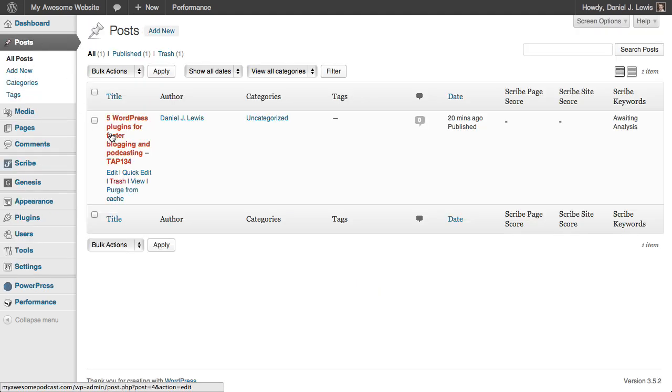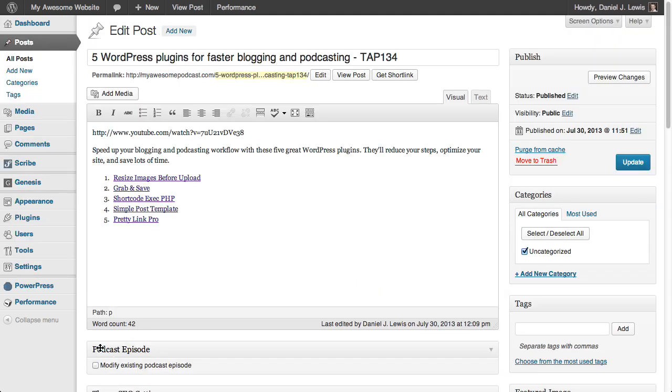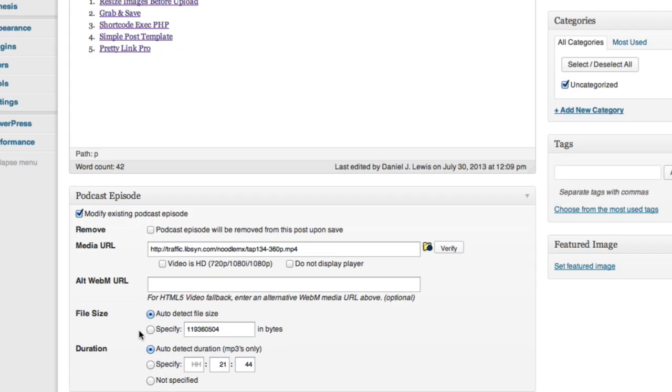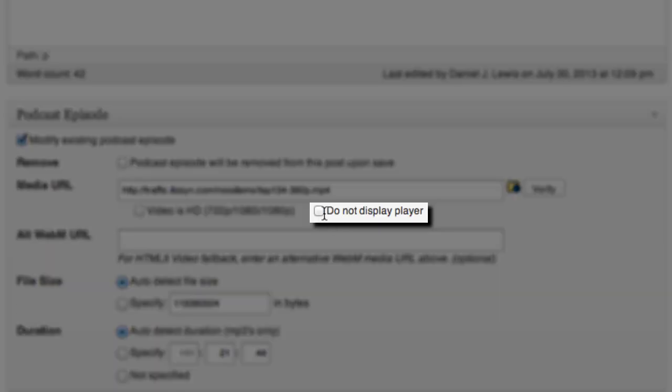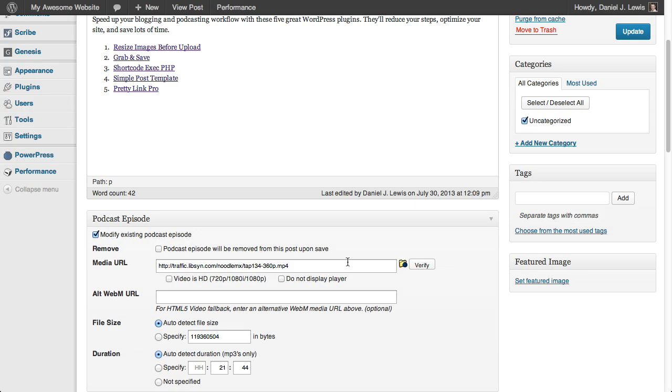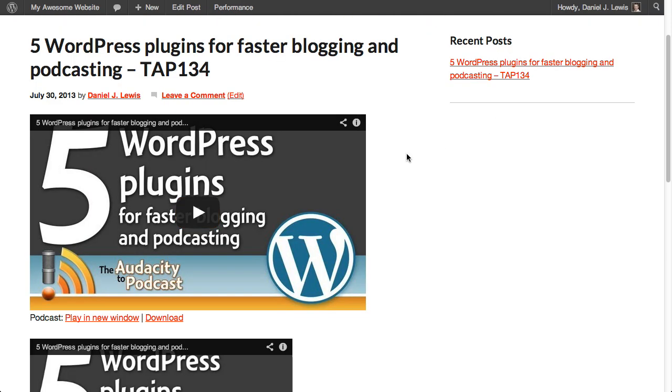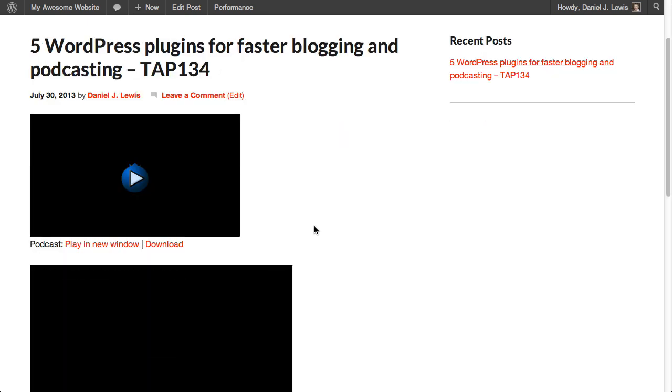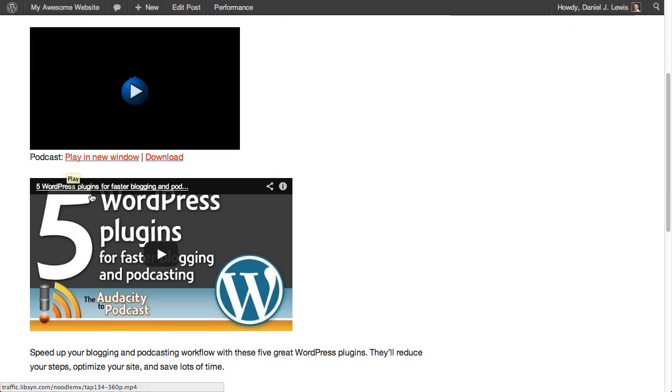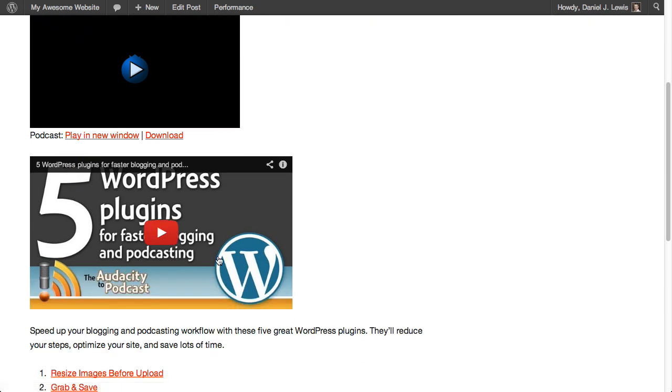Then let's go back to our post and edit it. We'll modify the existing podcast episode. Now we have this new option, do not display player. So if I click this, well, let's first look at how our post looks now before we do any changes. So now our post has the blueberry video up at the top and the YouTube video just below that.